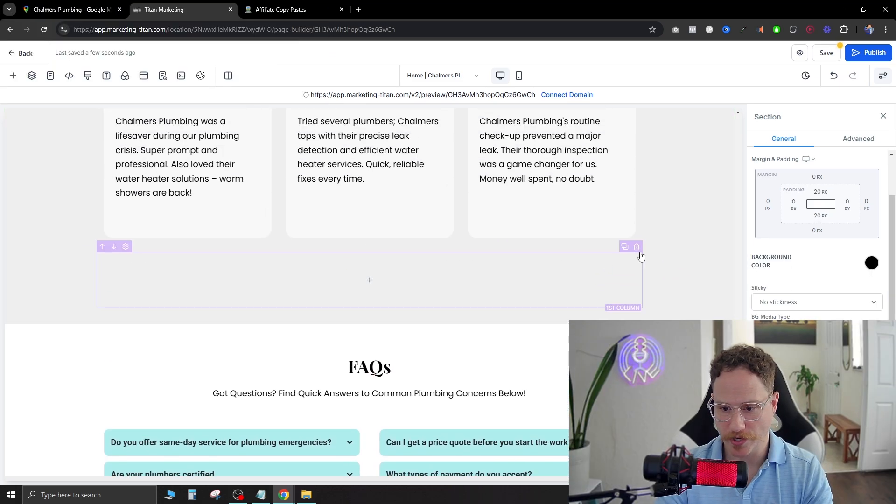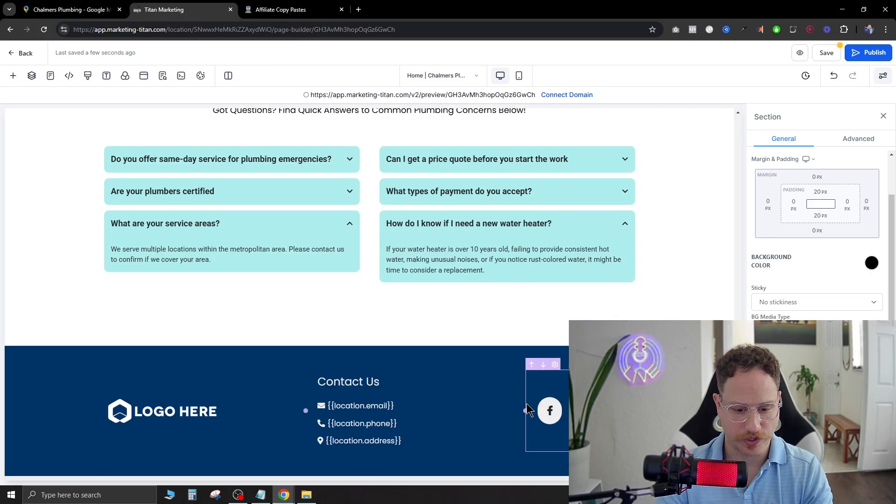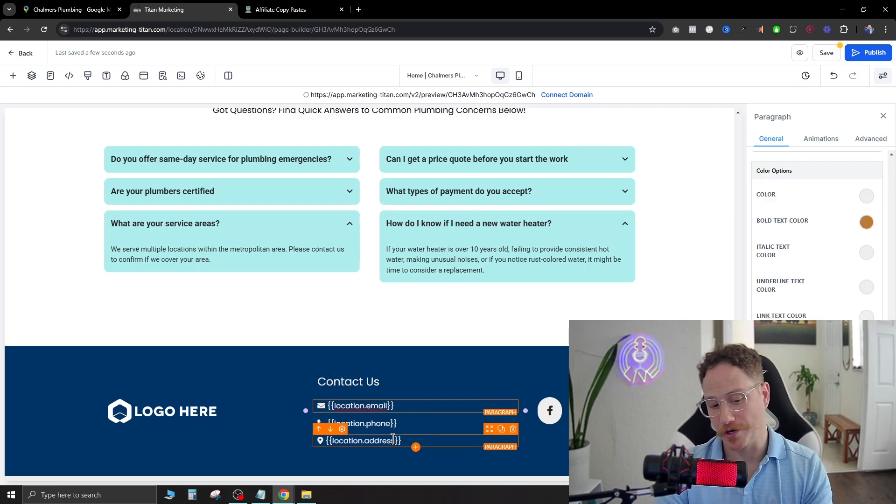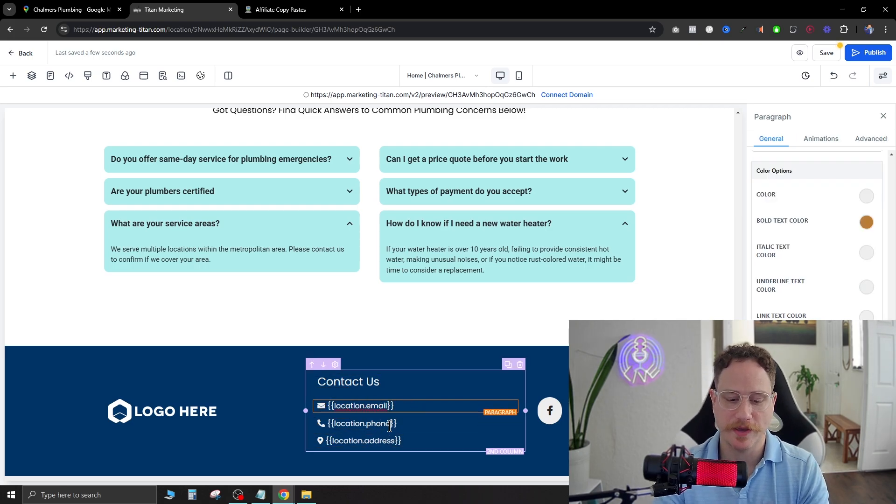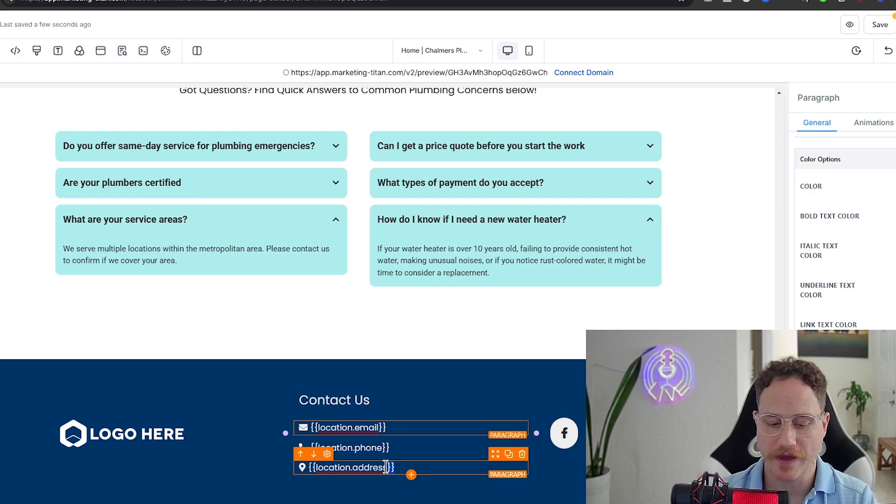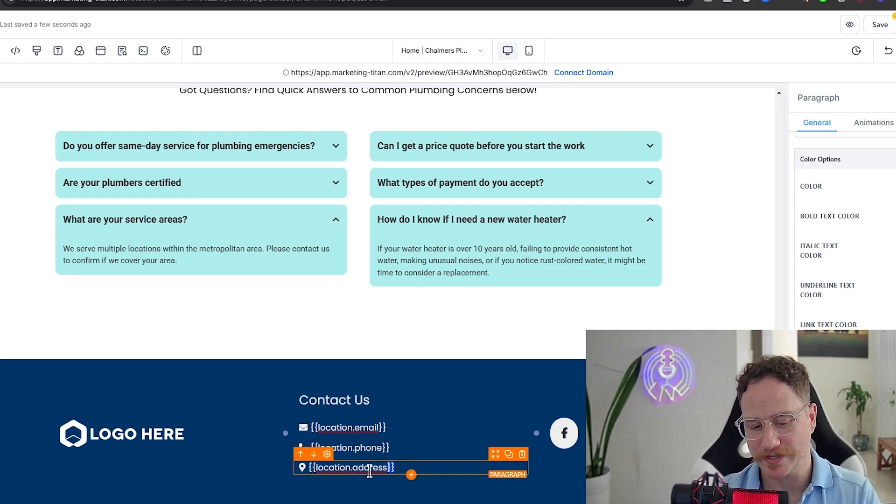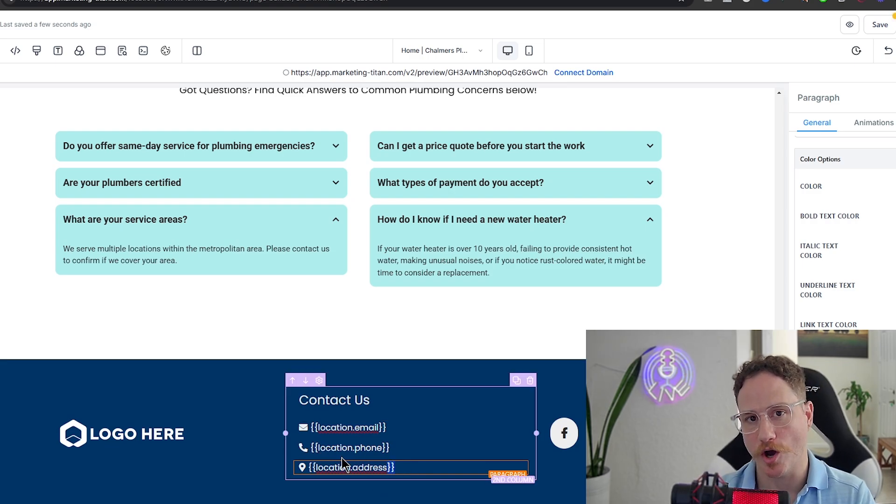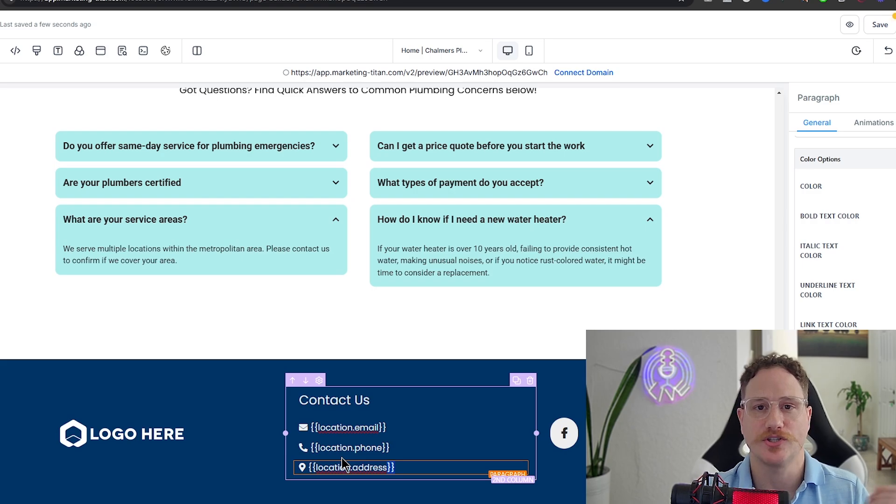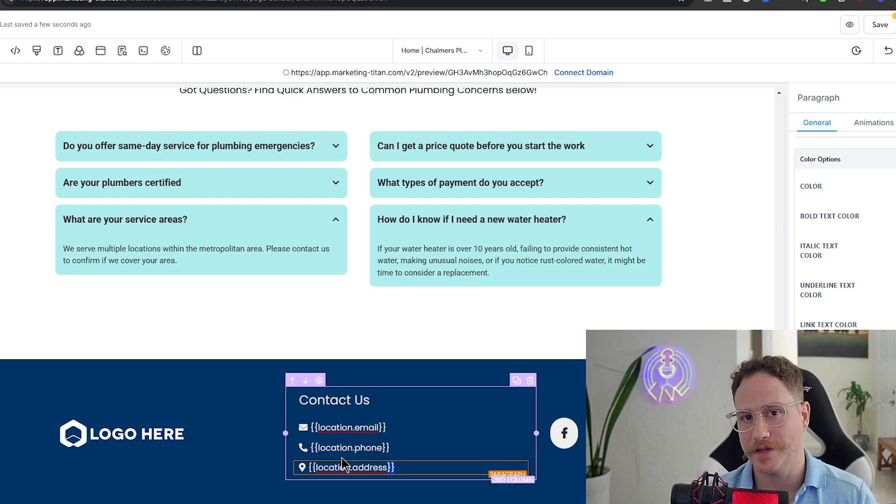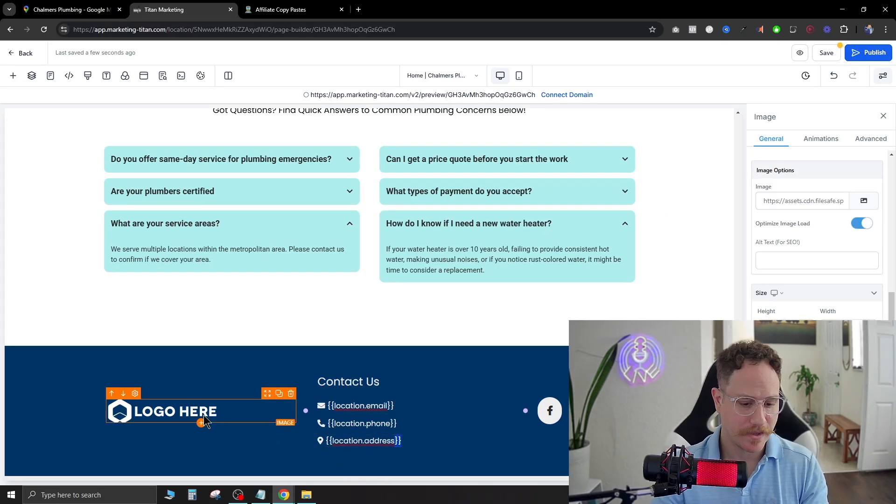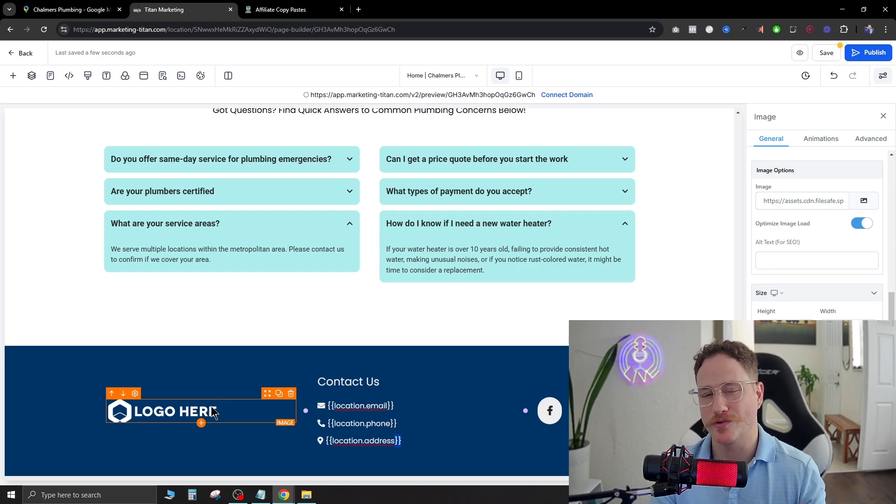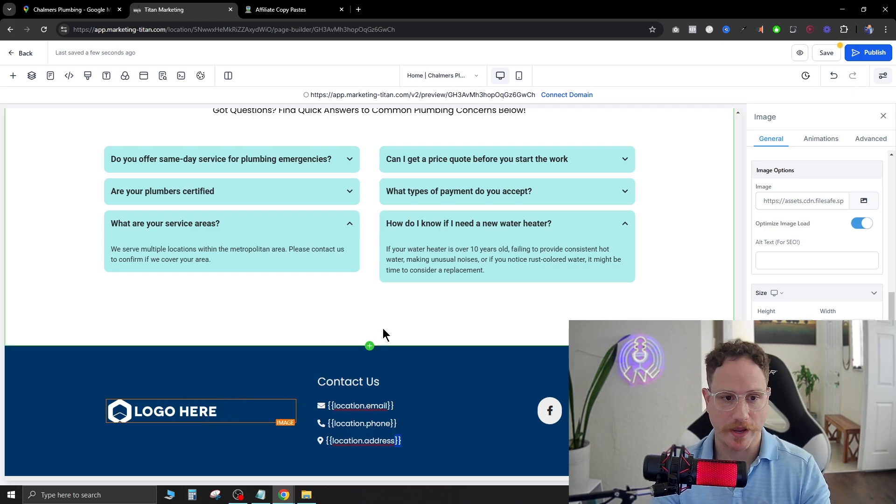Now some things we do want to just delete. They're kind of just in the way. Down here at the bottom you're going to see a contact us. This is where you put the location email, location phone, location address. Now you do see how they have the brackets down here. These brackets, you can actually upload the Google business page and attach it to this specific funnel and it will automatically put this information in there for you. And once again at the bottom left you're going to change this logo to their logo once you do sign the client.